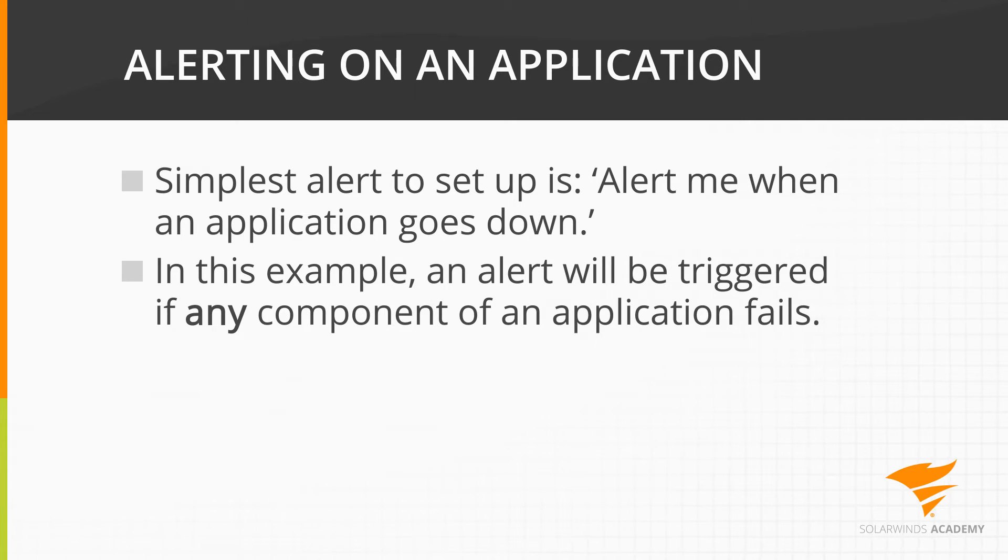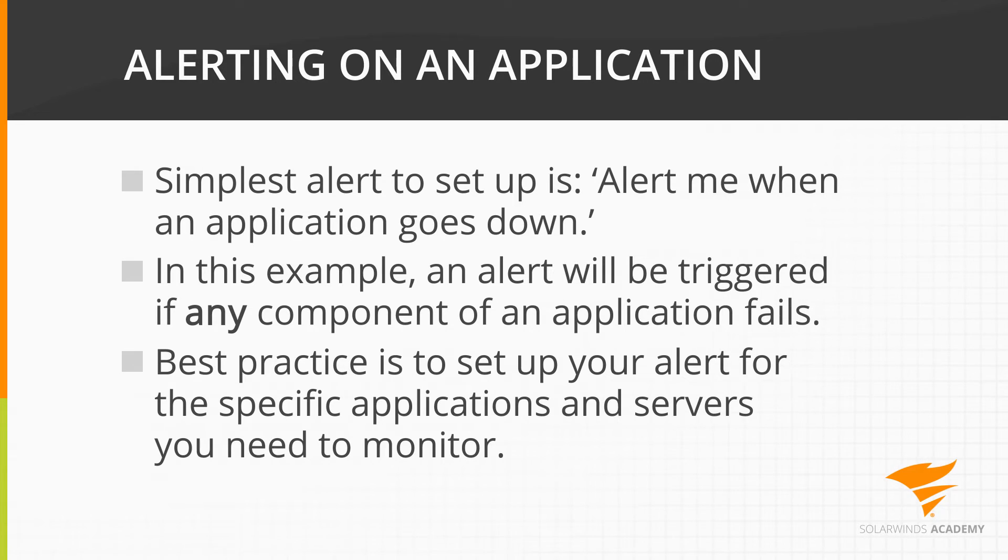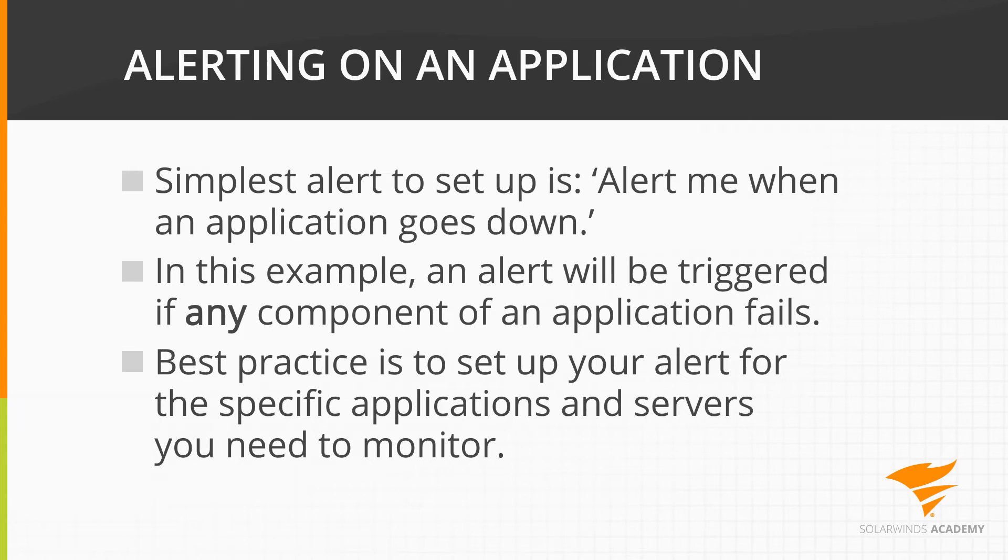If any component anywhere in your monitored environment fails, that trigger action would be taken. It's better practice to set up your alert for the specific applications and servers that you need your alerts from to avoid alert spam. Receiving too many alerts is just as bad as receiving none, as it makes it too difficult to root out the high-priority items.